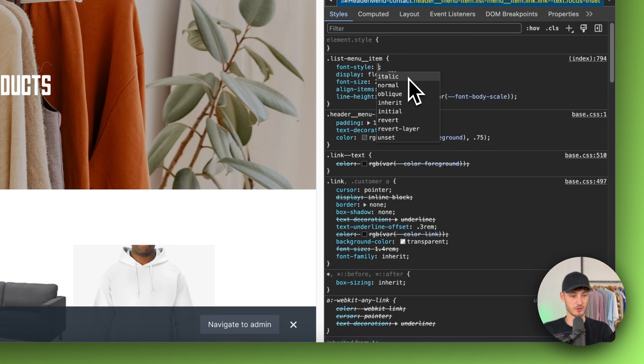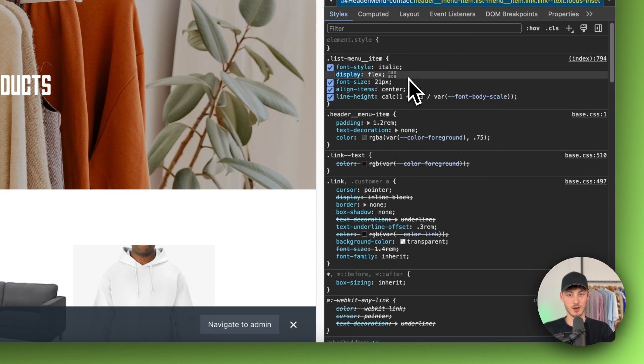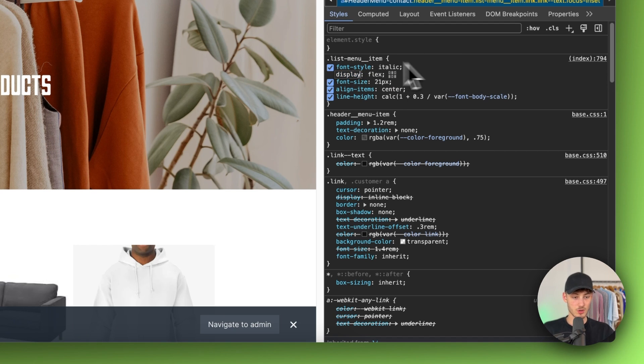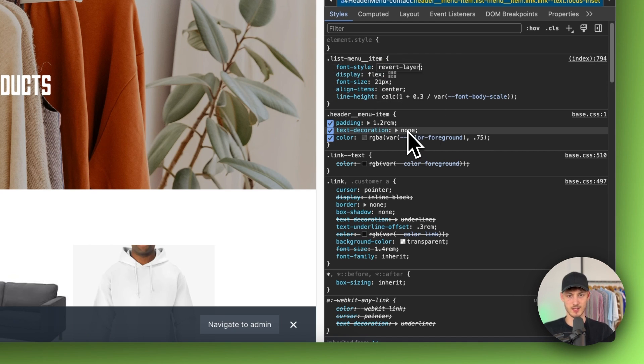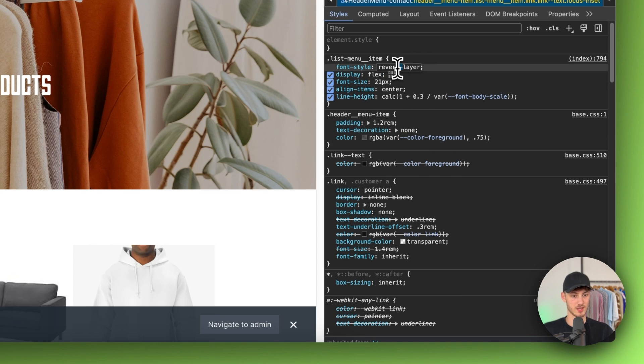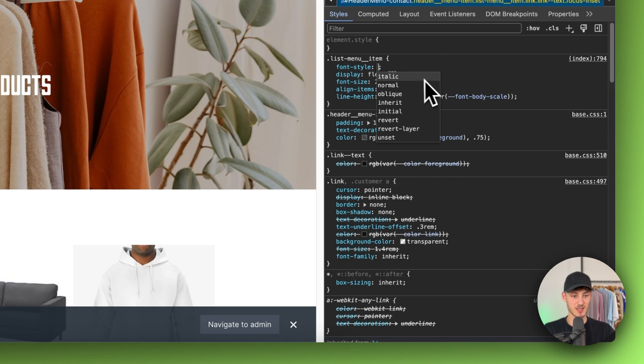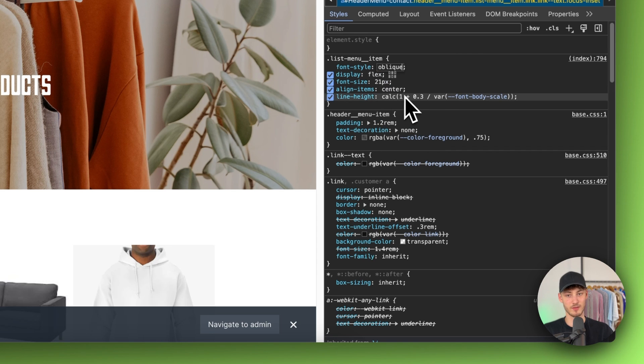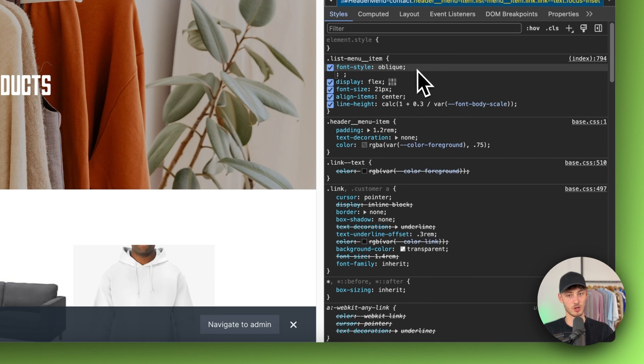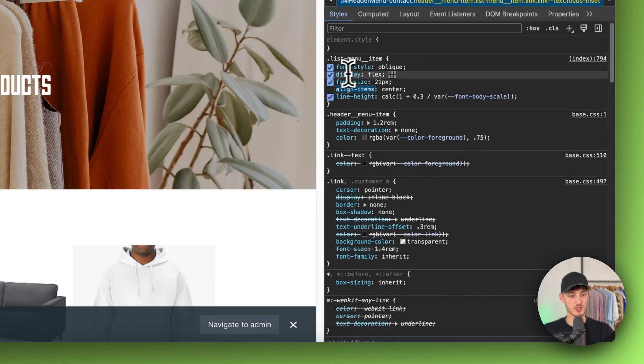If you want to have it italic you can do so. You can also change this to revert layer. You can make this italic or oblique if you want using this font style option.